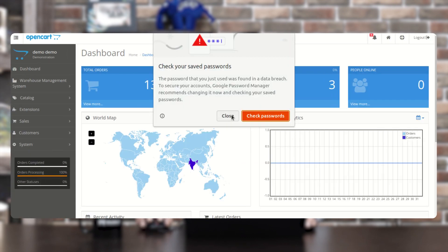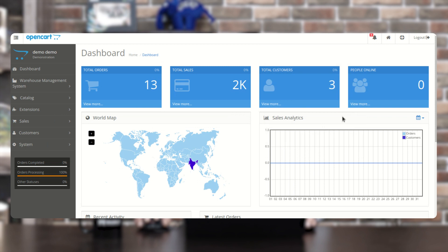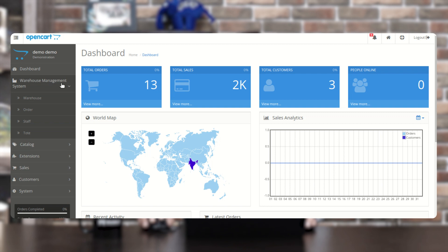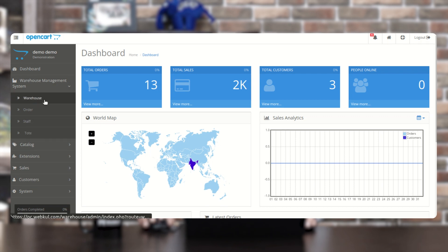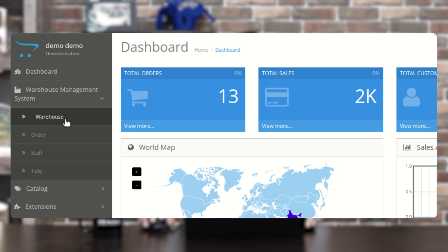After tapping on the login button, we can see the dashboard of the OpenCart admin backend panel. On the left-hand side panel, you can see the Warehouse Management System. Under it, we have different options like Warehouses, where we can add and manage warehouses, and Orders, where we can see orders assigned to different warehouses or staff members and check the status of each order — whether the tote has been assigned, initiated, or packed.